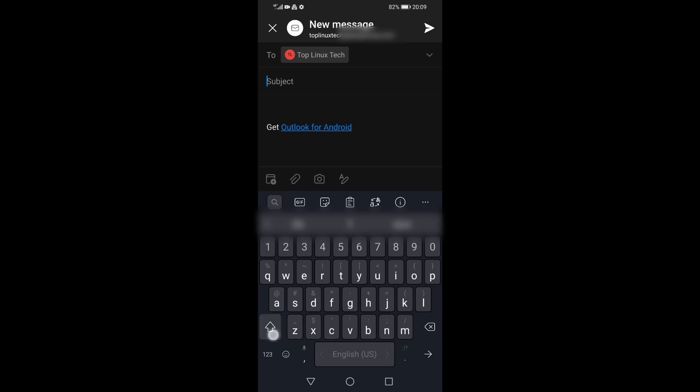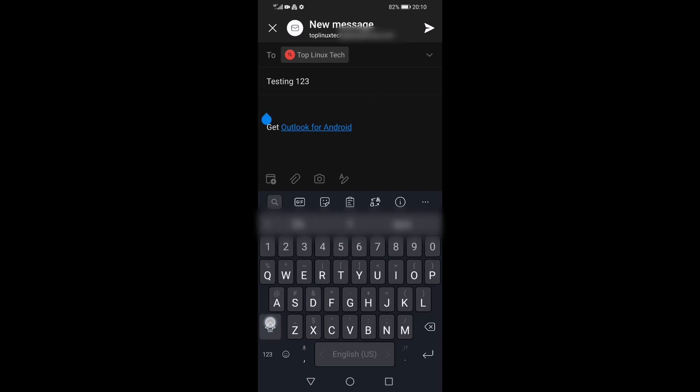Let's tap on Compose New Email Message and I'll simply send a test email to myself. Just going to put 'testing one two three' in the subject and in the message body I'm just going to say 'hello there,' smiley face of course, and click on send.